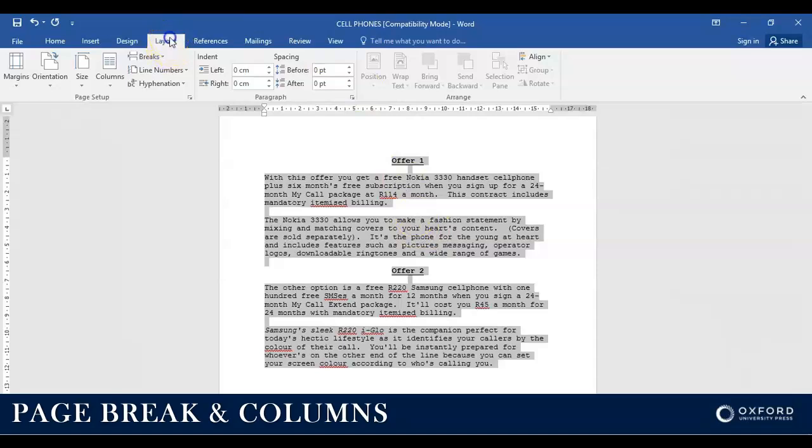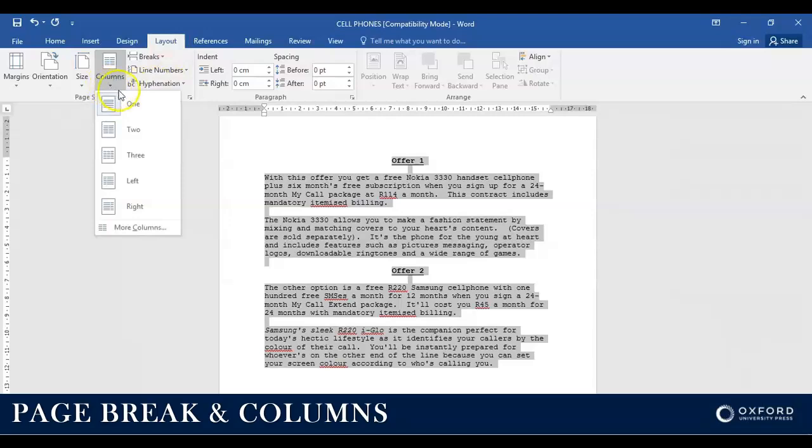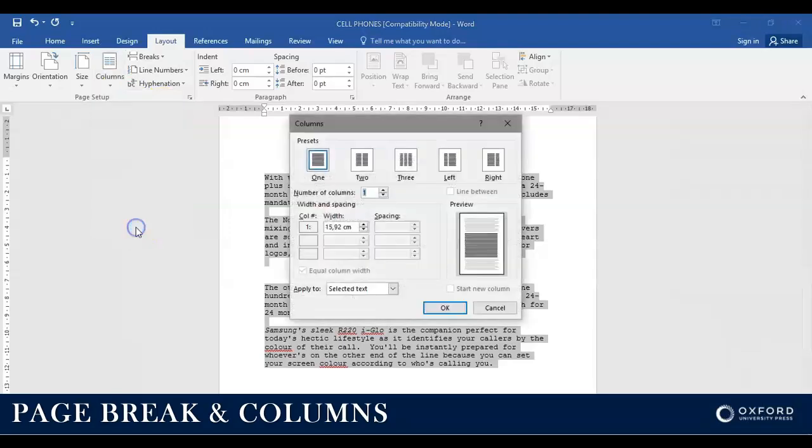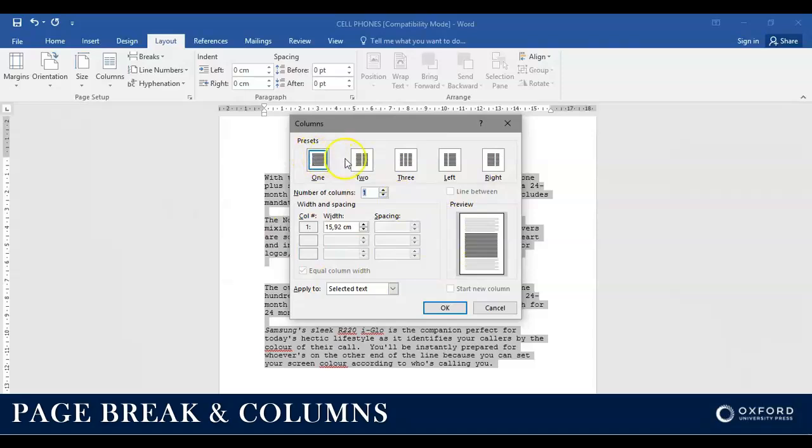I click on Layout and I select Columns. I can use one of these options here, but I prefer that you don't. Rather click on More Columns. The reason for that is so that you get more options. And only once you are here, then you select two columns.